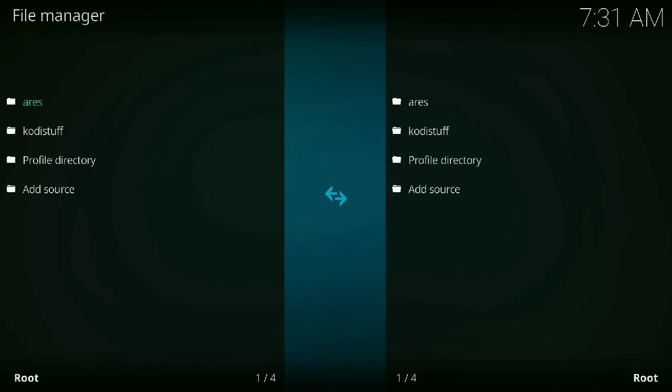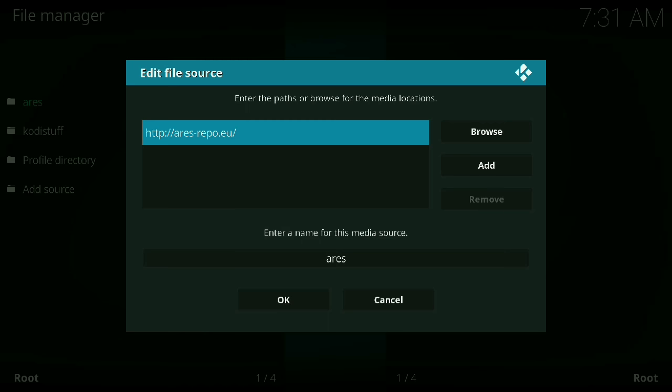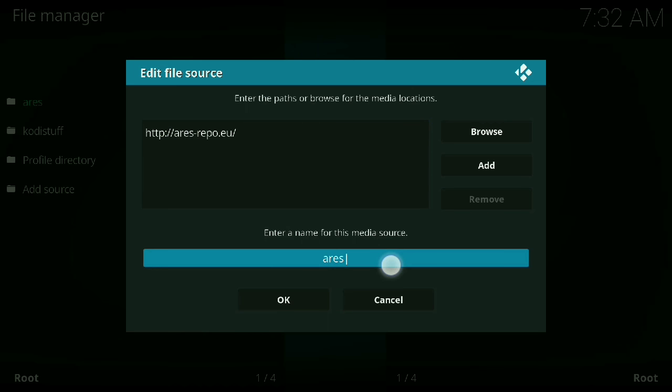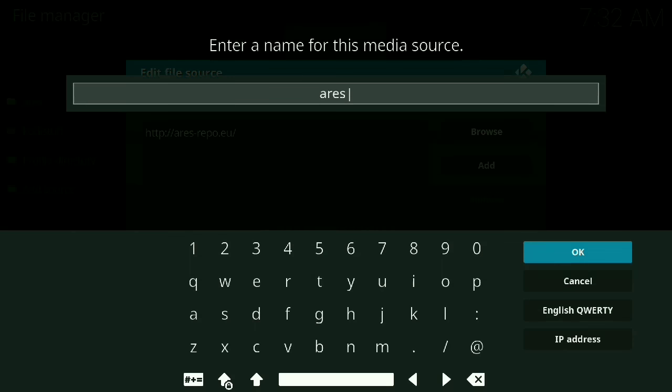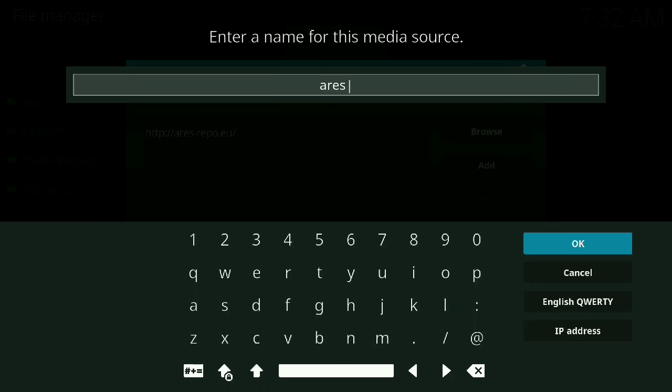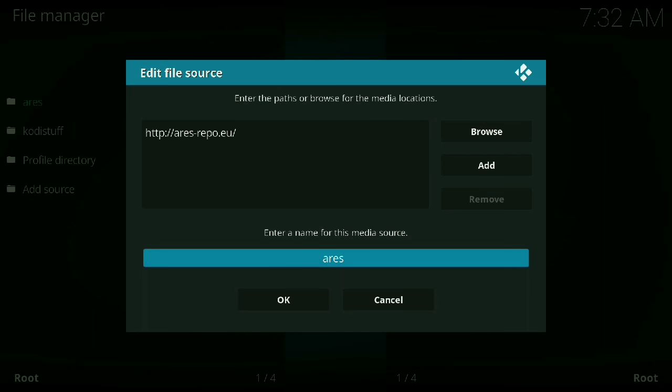This is what you want to put in there: It's http colon slash slash ares-repo.eu. Name it whatever you want. Down here I called it Ares, but again, if it was called Magic you can leave it. Doesn't really matter what the name of it is.